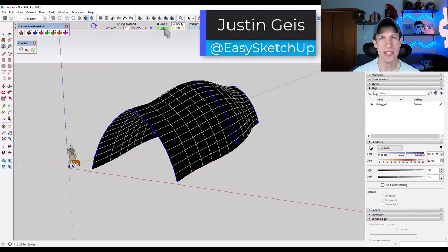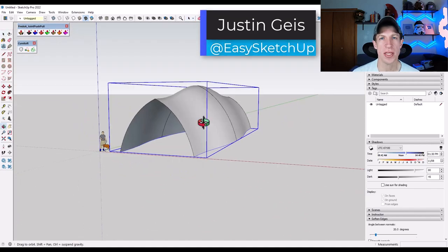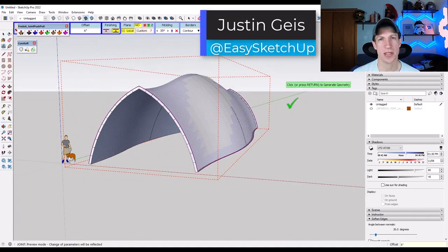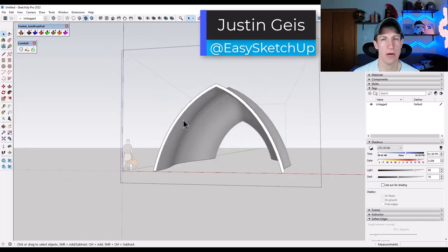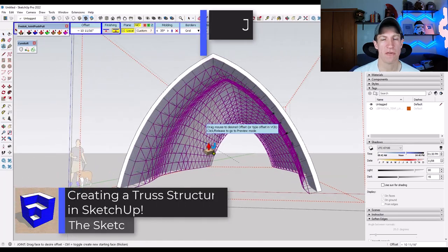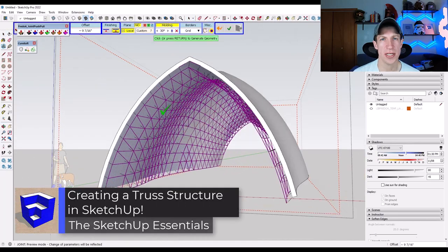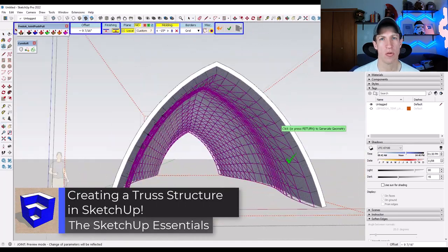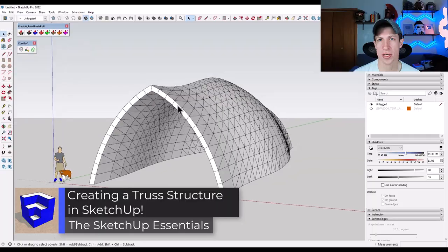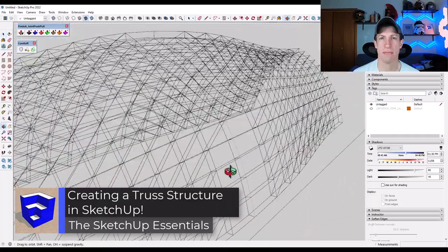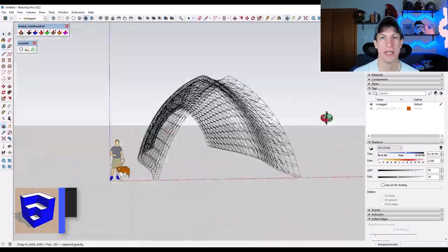What's up guys, Justin here with the SketchUpEssentials.com. In today's video, we're going to talk about a way to use Fredo 6's extensions in order to quickly generate a truss structure in SketchUp. Let's go ahead and just jump into it.